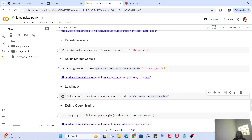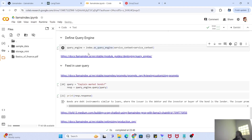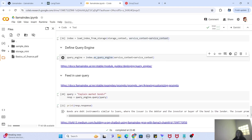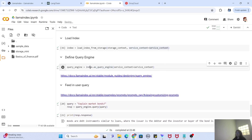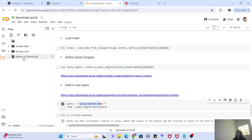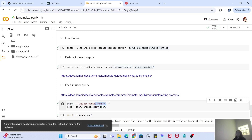Once you have the index loaded, you have all the resources: your vector index, your LLM, everything. Now it is time to actually start querying the data. To query documents you need to create a query engine — since we are querying from the vector index, we use the method as_query_engine on the index loaded from storage, and we provide the ServiceContext object.